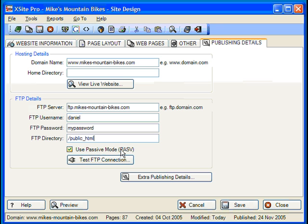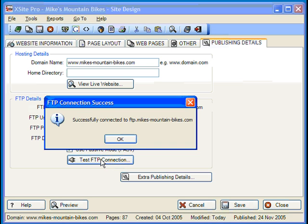As for the Passive Mode checkbox, this is a method of file transfer that is always initiated by the FTP client rather than the server, and is generally regarded as more secure. Just leave it checked and only uncheck it if your connection test doesn't work and you've eliminated the possibility of a typo in any of the other fields. Once you've got all the information entered, you're going to want to test your connection prior to attempting to publish. We have a handy Test FTP Connection button — it will attempt to establish a connection using the information you provided. If everything works as it should, you'll get a 'successfully connected' congratulatory message, and you're basically all set.